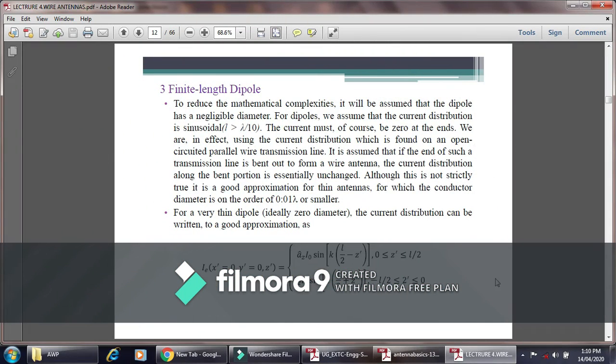Good afternoon one and all. Today we will be discussing the finite length dipole type of antenna. To reduce the mathematical complexities, it will be assumed that the dipole has negligible diameter, and for the dipole we assume that the current distribution has a sinusoidal form, with the length L greater than lambda by 10.